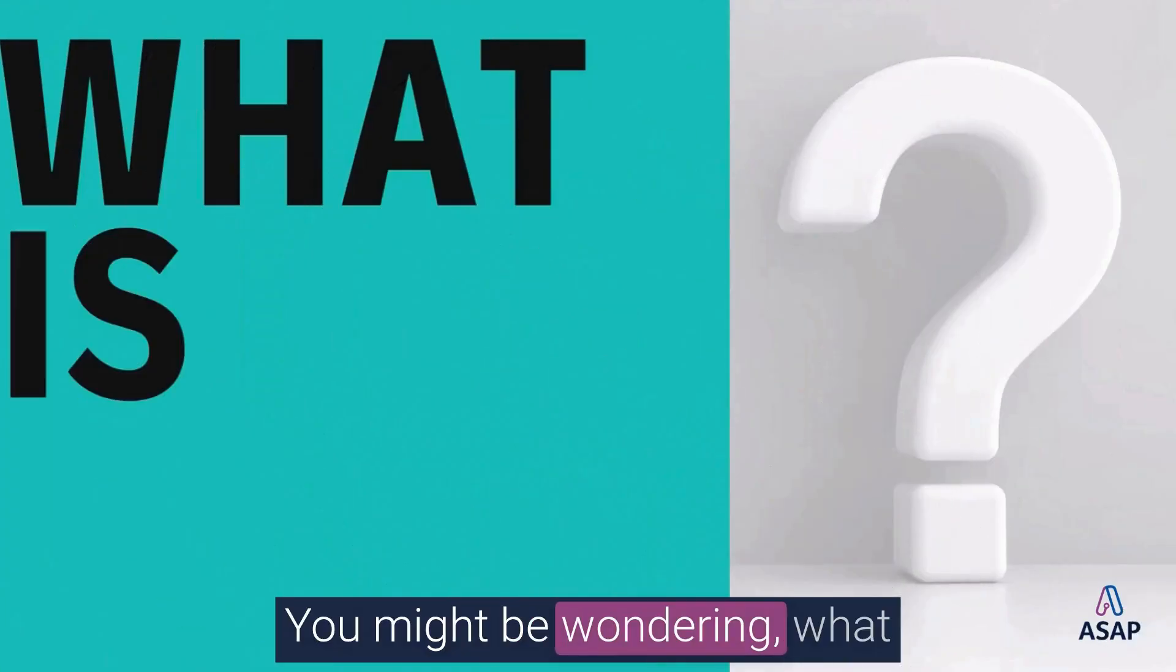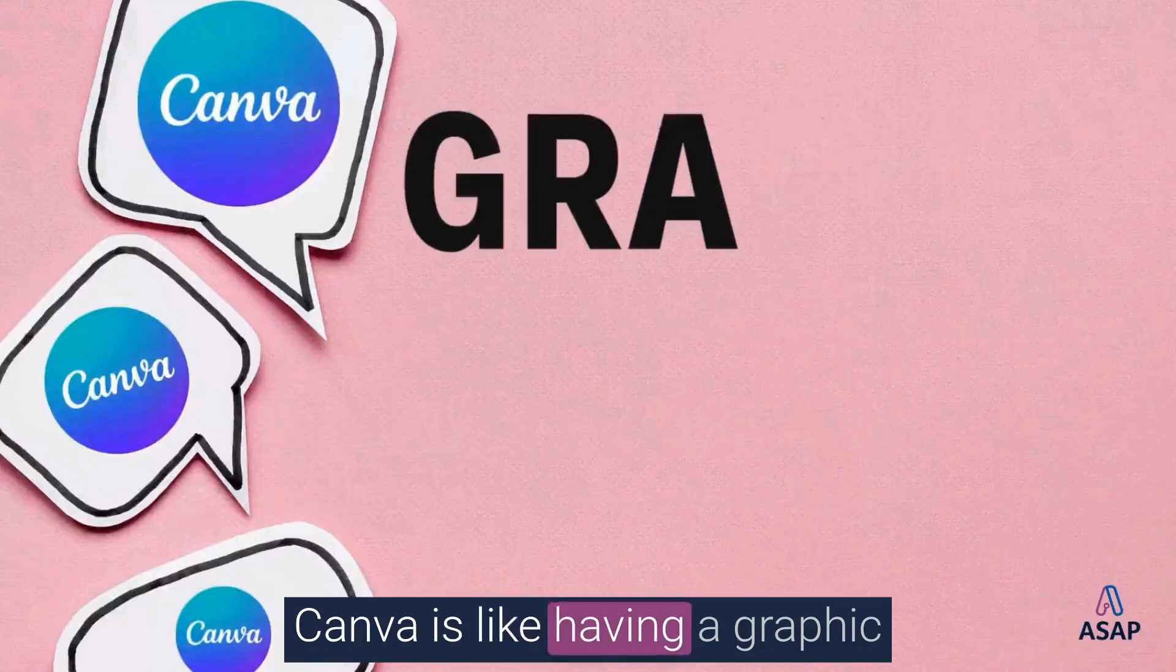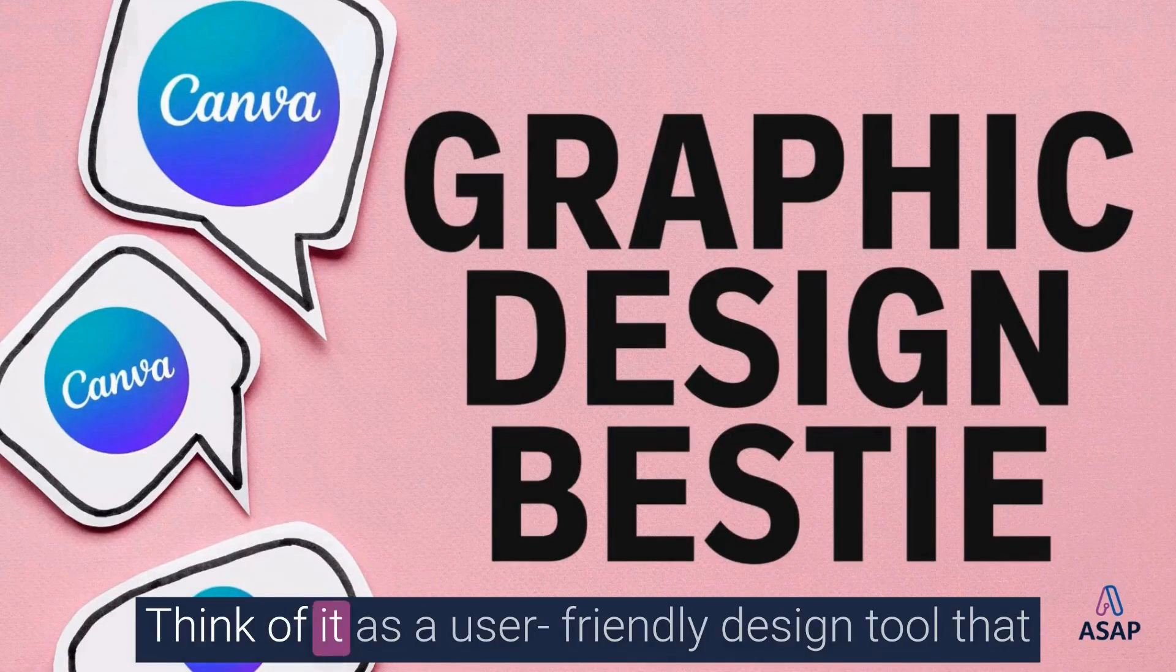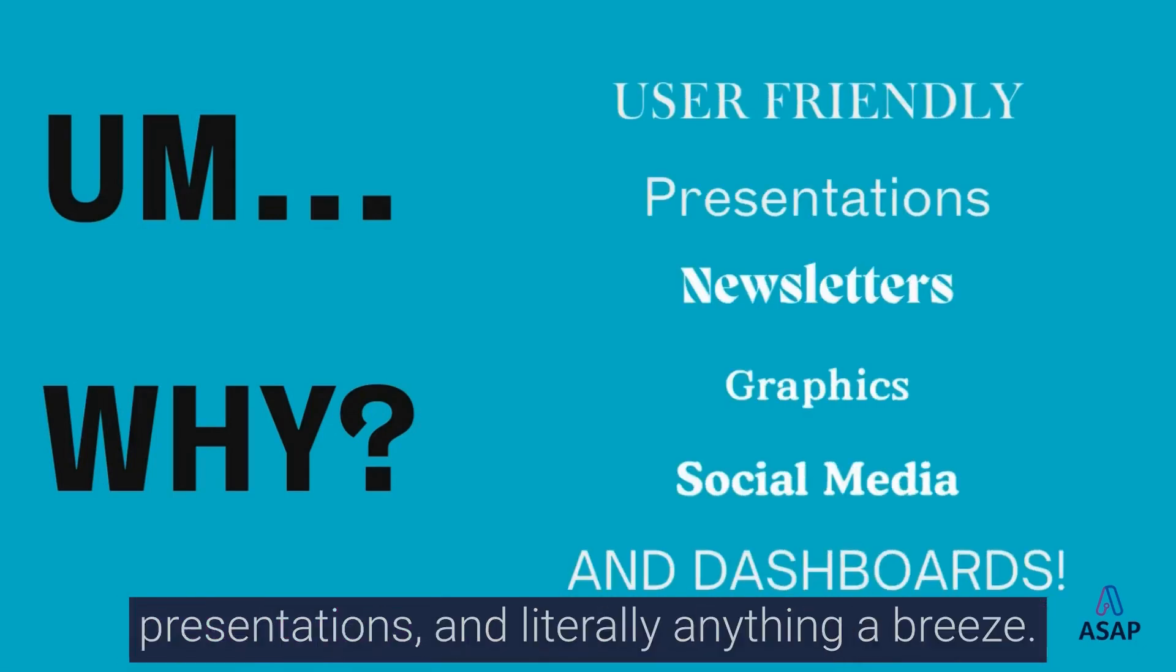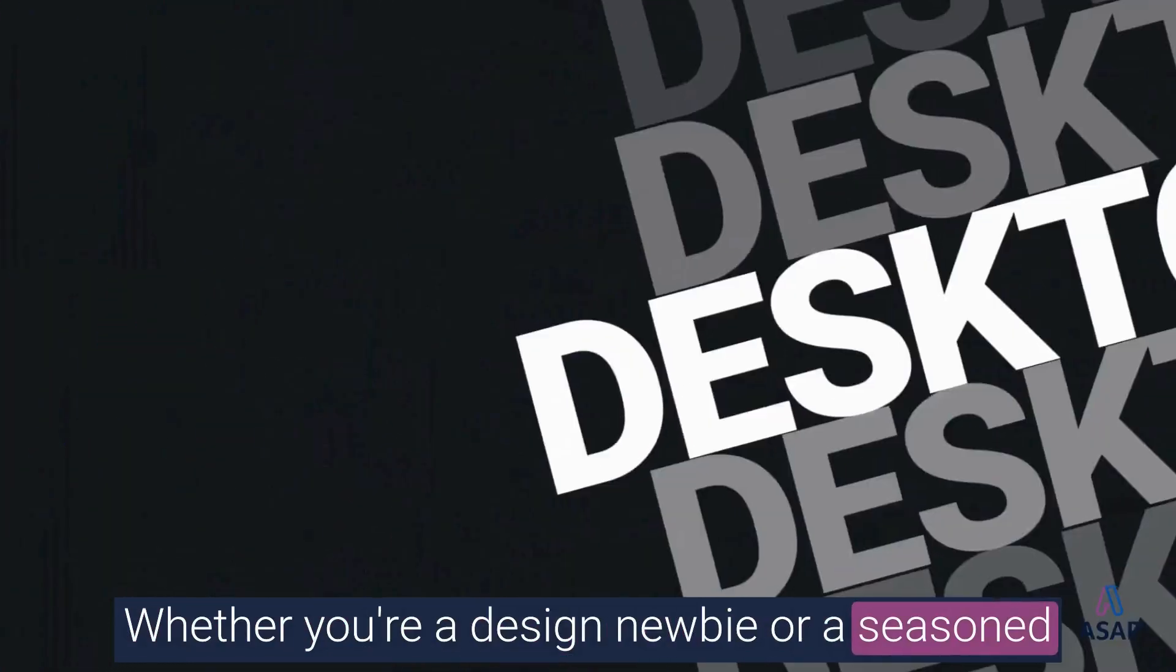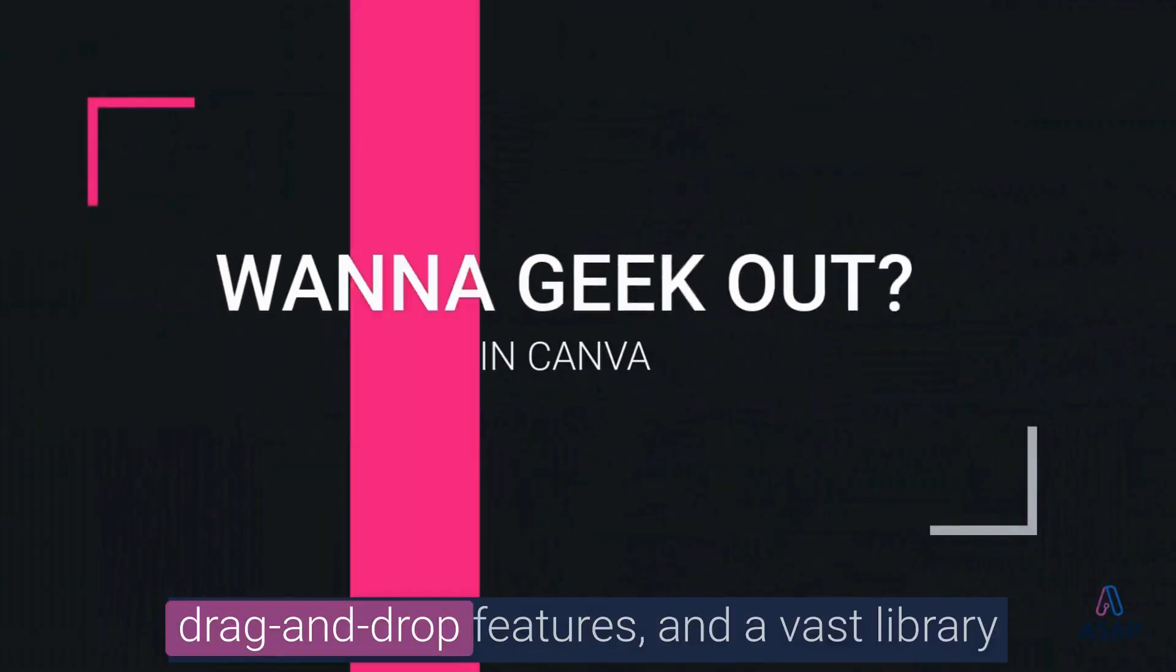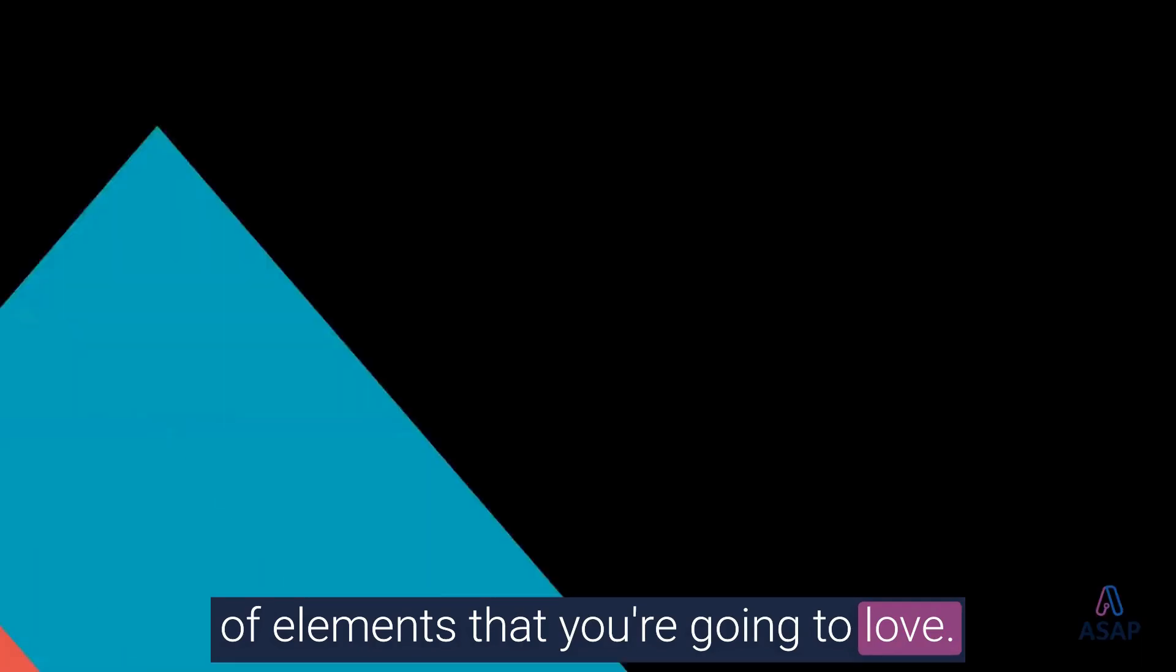You might be wondering, what is Canva and why do I need it? Canva is like having a graphic designer in your pocket. Think of it as a user-friendly design tool that makes creating professional-looking graphics, presentations, and literally anything a breeze. Whether you're a design newbie or a seasoned pro, Canva's got your back with templates, drag-and-drop features, and a vast library of elements that you're going to love.